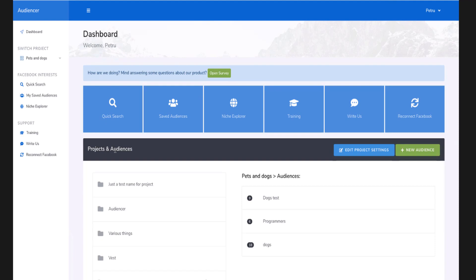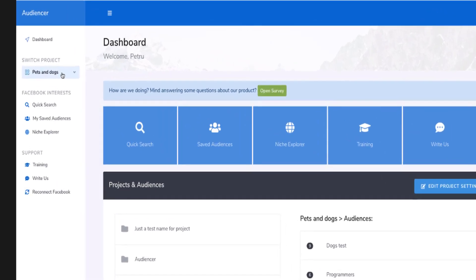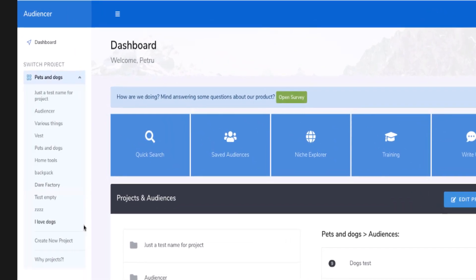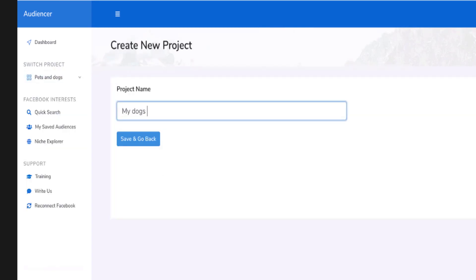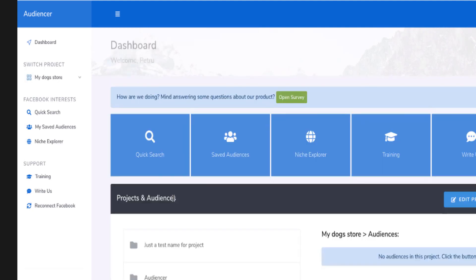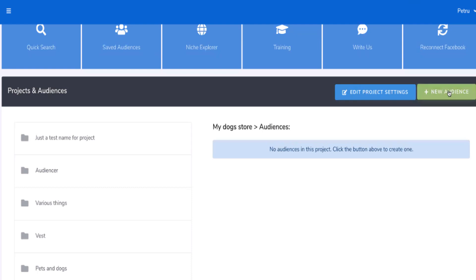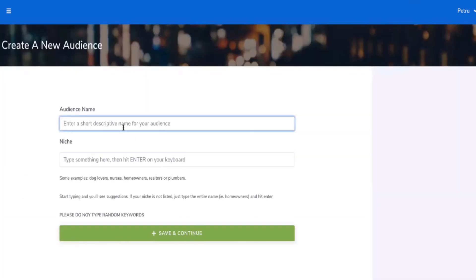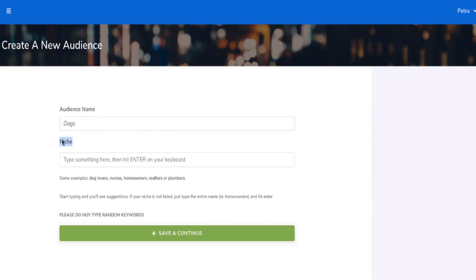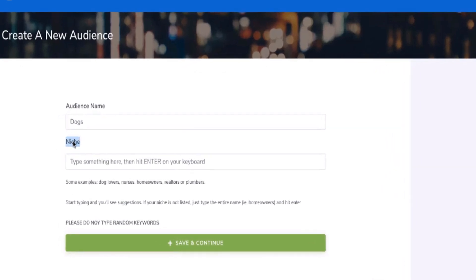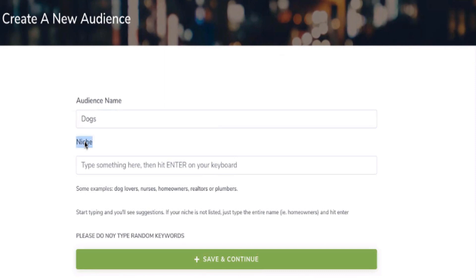Let's use the dogs niche as an example. Let's say you have a new store and you create a new project called 'My Dog Store.' You don't have any audiences yet. So what you do is create a new audience, name it 'dogs,' and then tell Audiencer what niche you're in — because that's how it knows who you're looking for and suggests interests based on that.